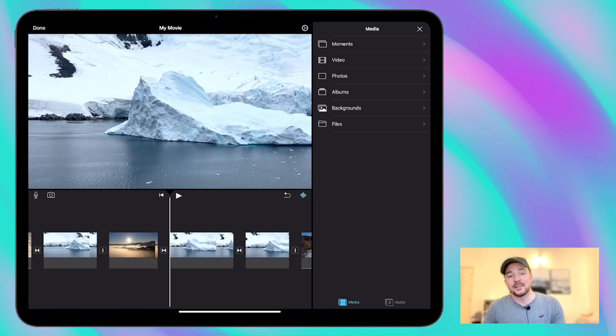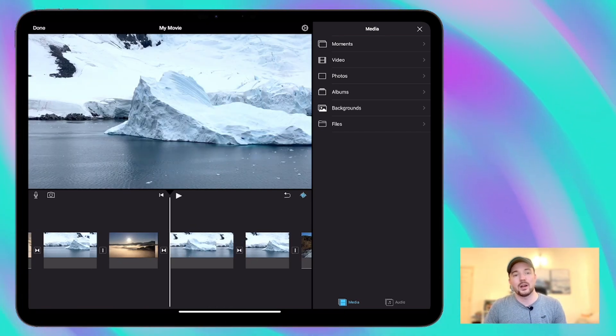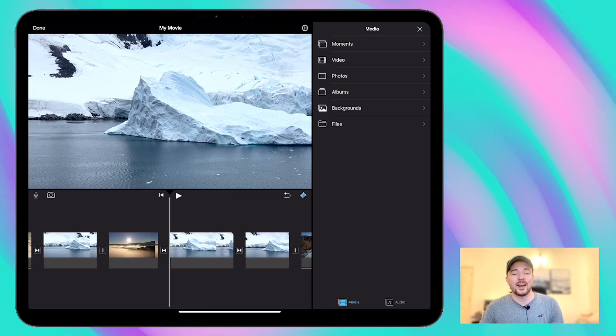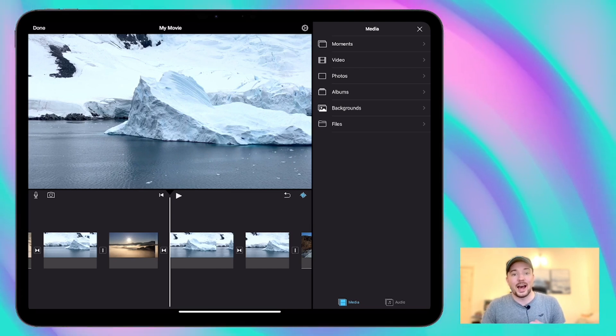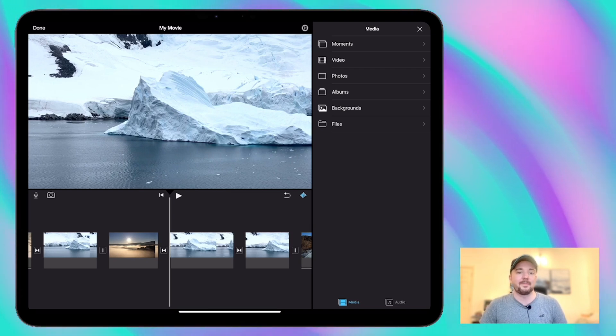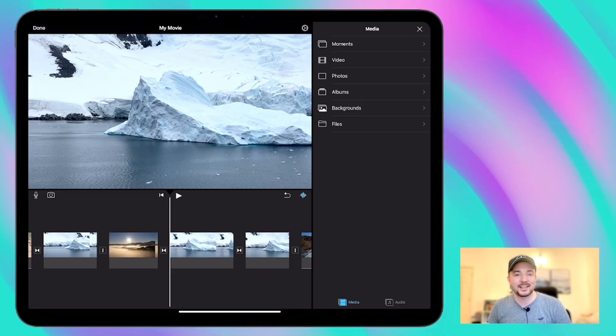So that's the very basics of editing with iMovie. Next time we're going to have a look at using different transitions and effects and color filters to add to your movie even further. So thanks for joining and I'll see you next time.